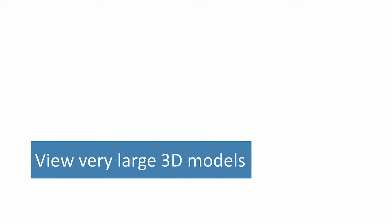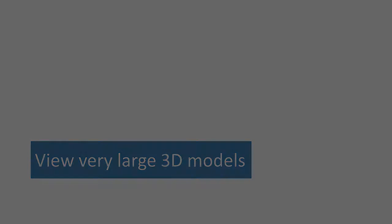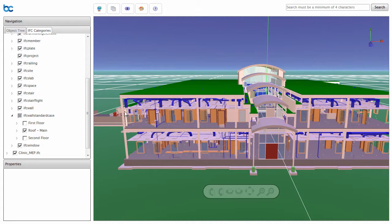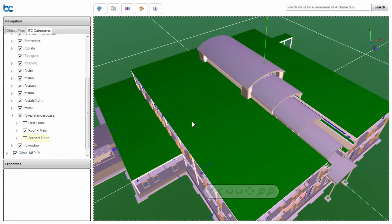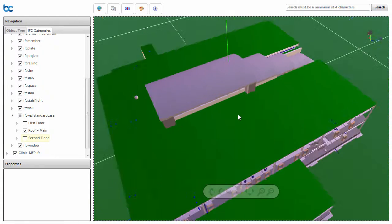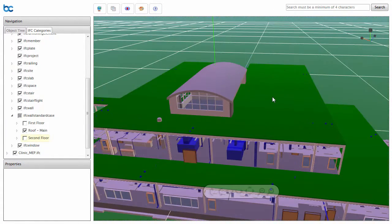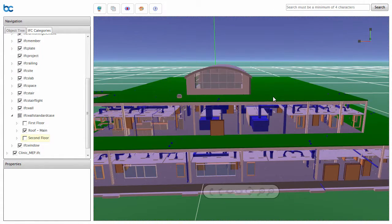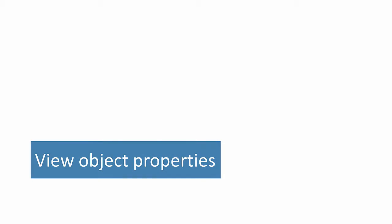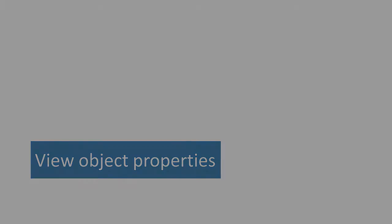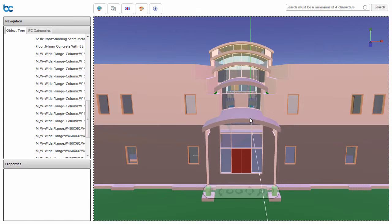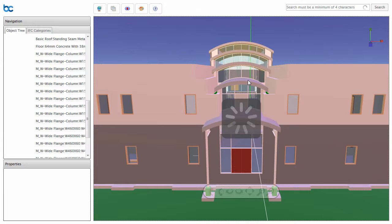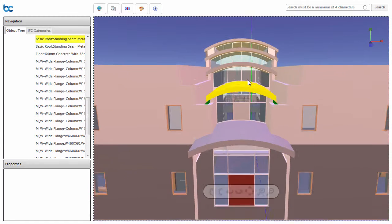Importantly, we support viewing very large IFC 3D models and data in real time. This particular example is a 230MB IFC file, complete with MEP. The properties of an object are easily viewed. Just select an object and view the properties associated with it.